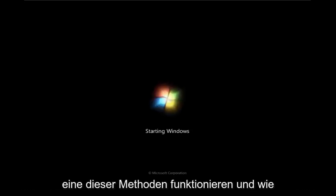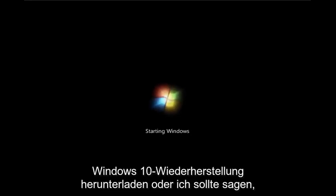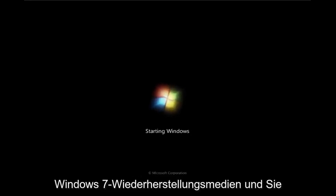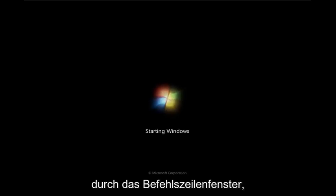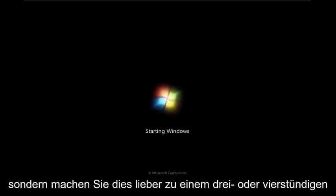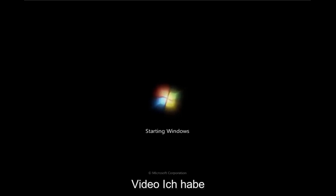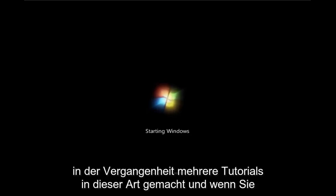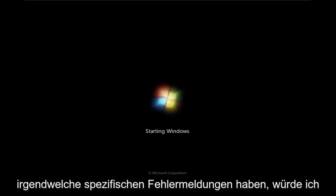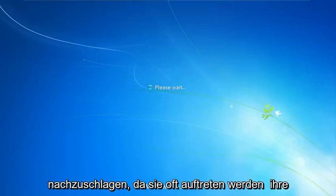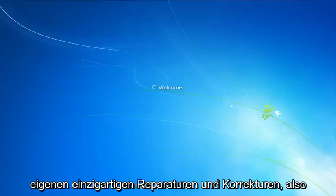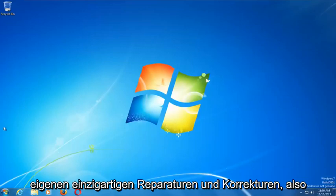As always, you can download the Windows 7 recovery media for additional options. There are plenty of commands you can run through the command line window, but I'd rather not make this a three or four hour video. I've made several tutorials on that in the past. If you have any specific error messages, I'd recommend going online and looking them up, because often they will have their own unique repairs and fixes.